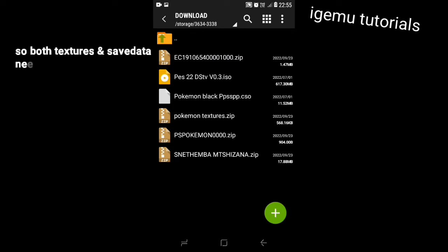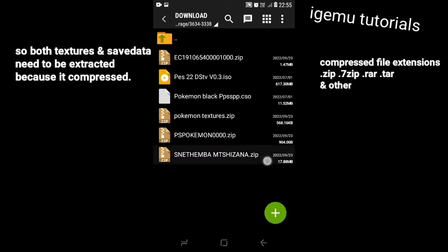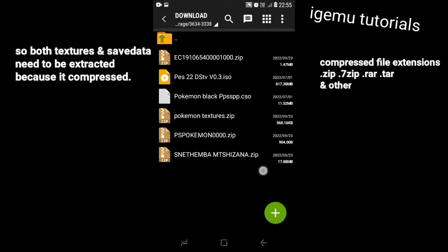Compressed files can be identified by the following extensions: .zip, .7zip, .rar, and some other extensions.